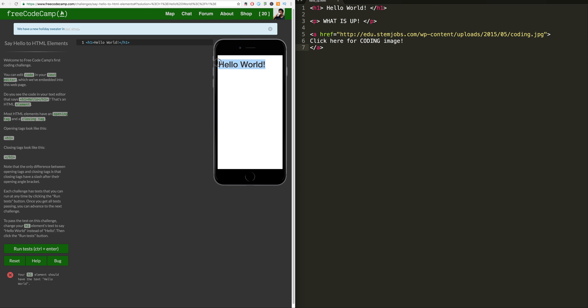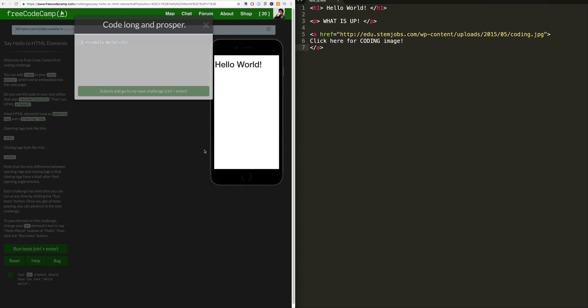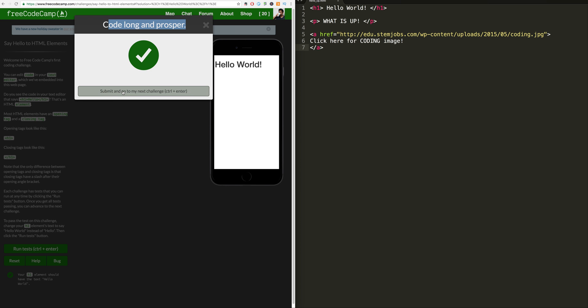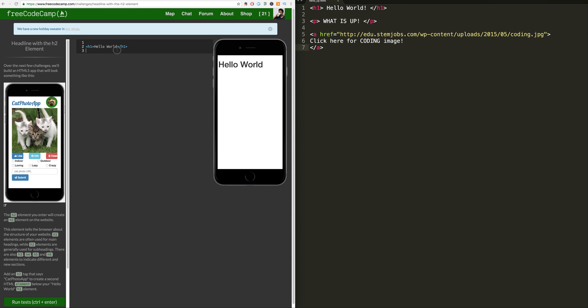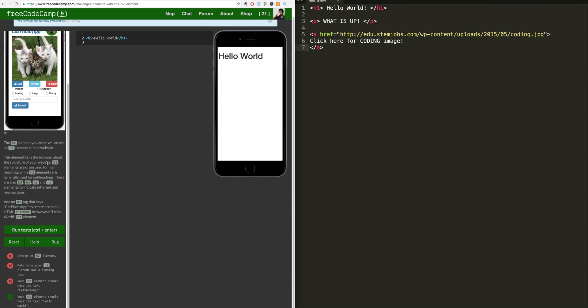So that makes our thing look pretty cool. Let's run tests and enter. It says you have completed it, code long and prosper. Great. Submit and go to my next challenge. So awesome. Let's try our next challenge.